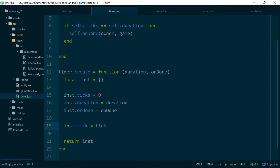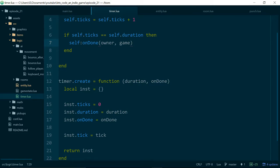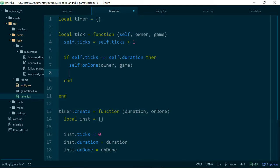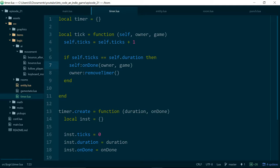There's one more thing to neaten up with our timer: when we call on_done we should also call owner:remove_timer, because at the moment our timers will just tick up forever. Once they reach the duration they'll keep going — nothing extra gets called but it's a bit messy. We should call remove_timer to get rid of the timer on the entity so we don't waste CPU cycles updating it.